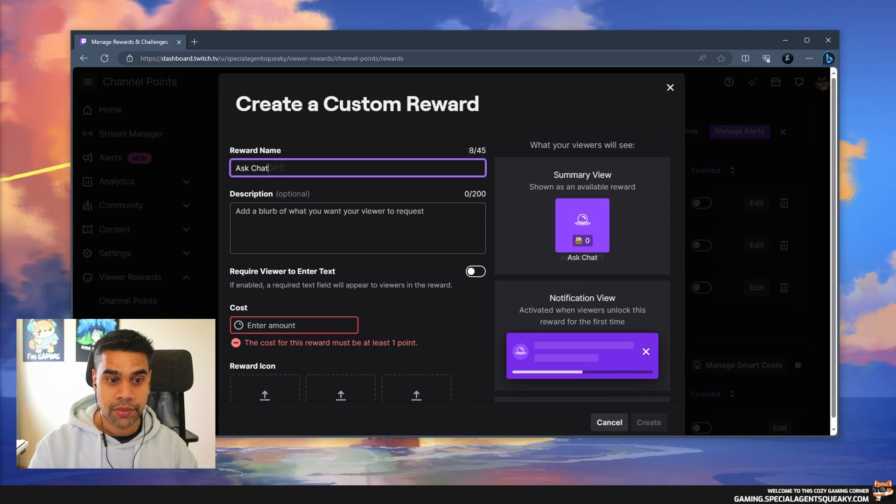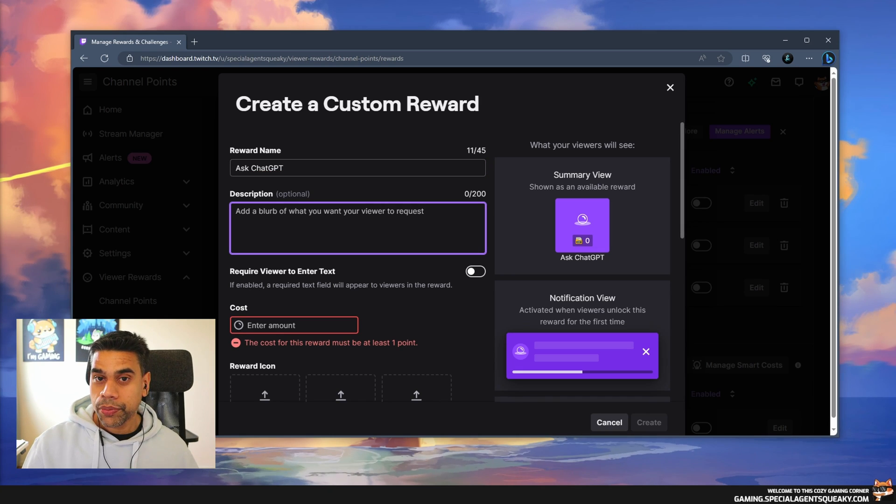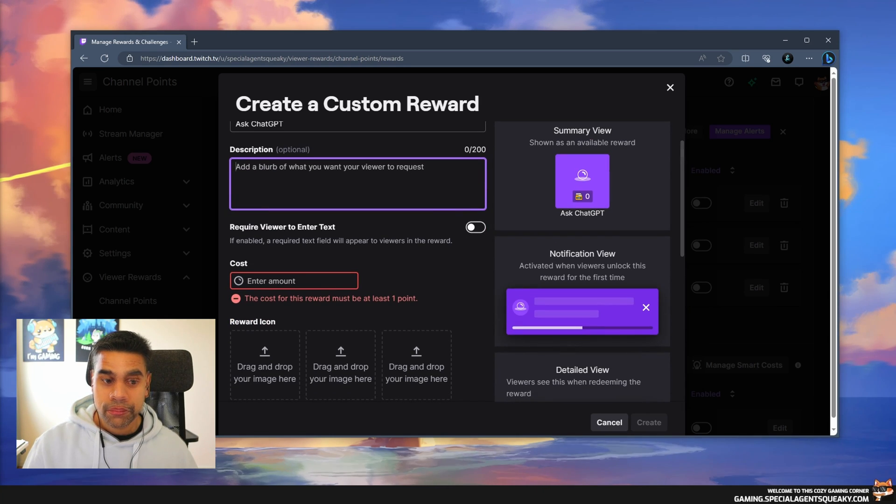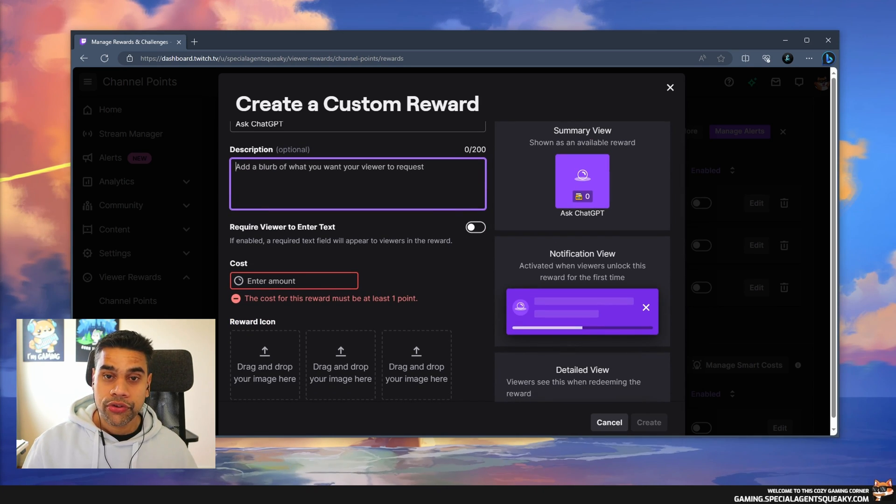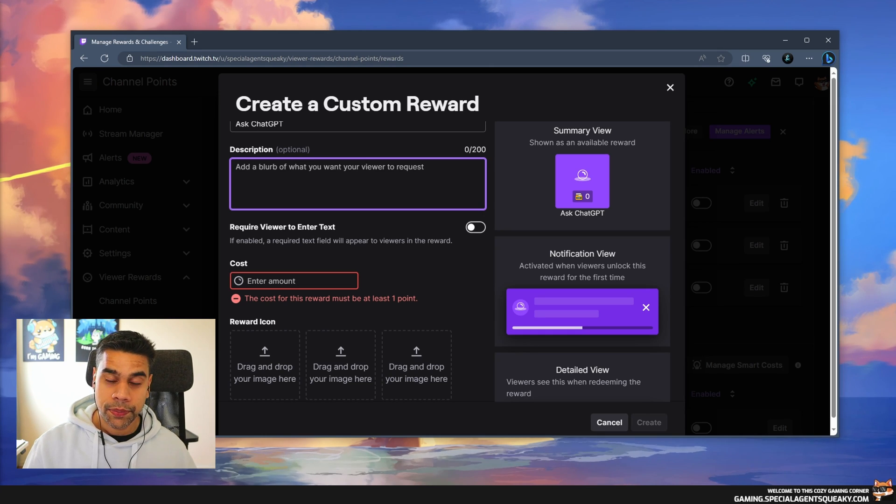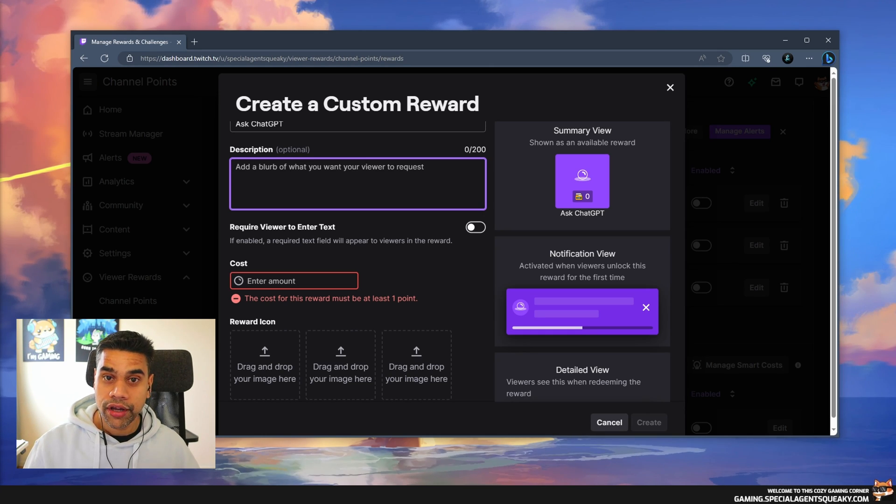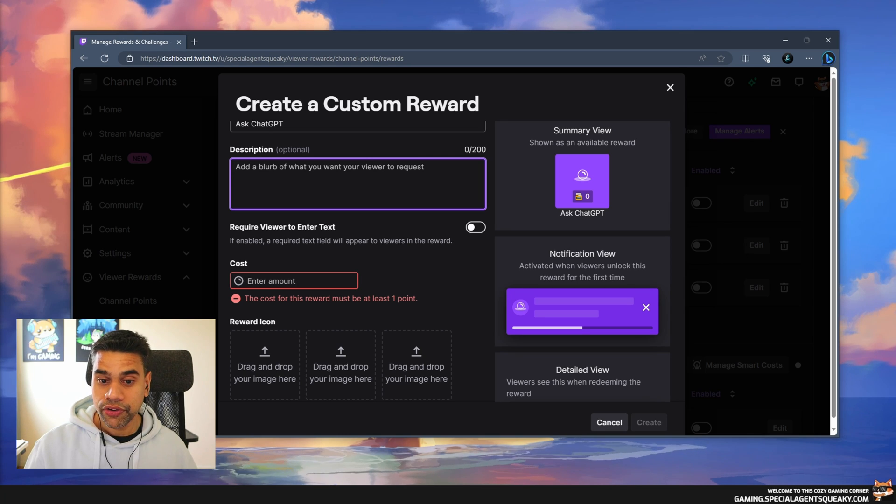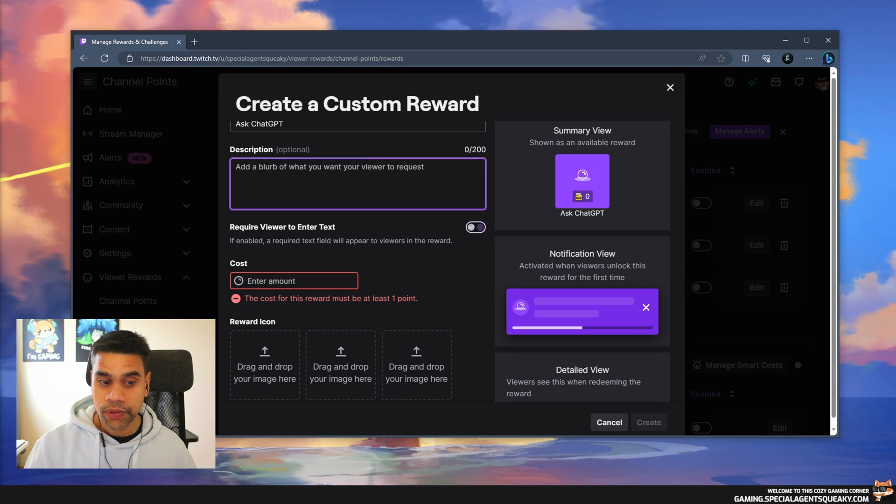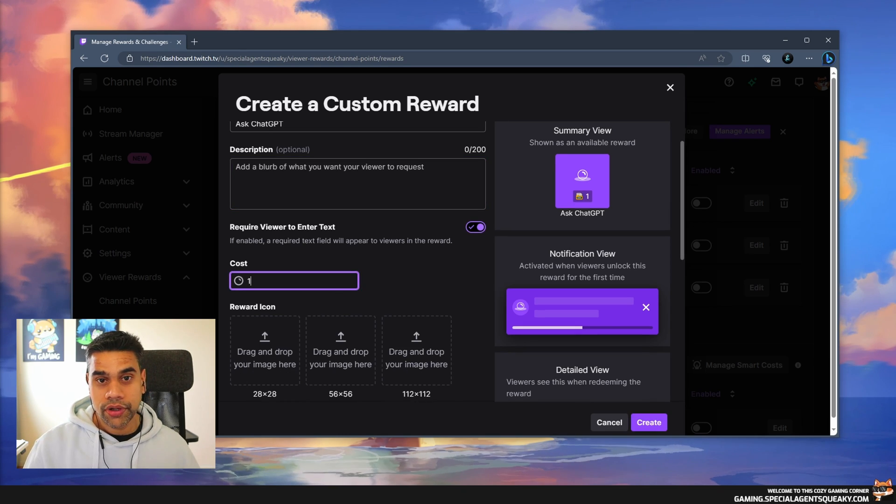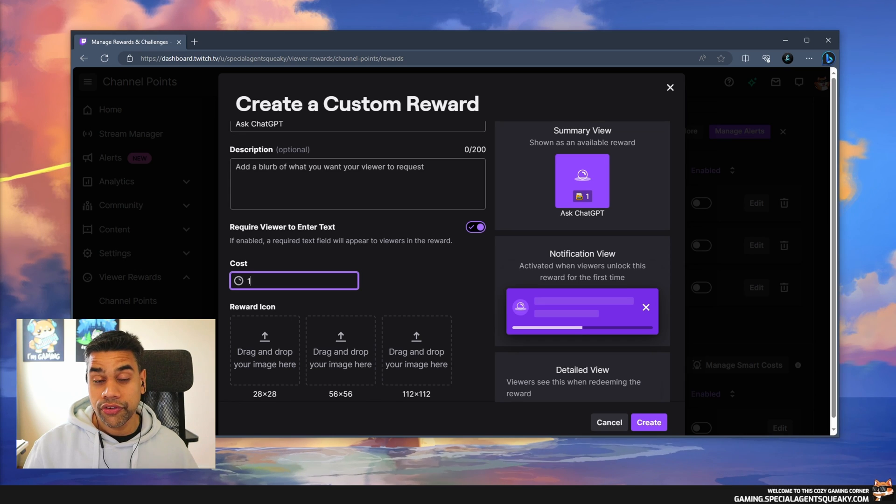Doesn't really matter what description you have here. We have to enable 'require viewer to enter text' because we want the user to write something to ChatGPT. We have to put in an amount, in this case one because this is just demo.